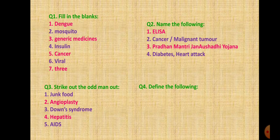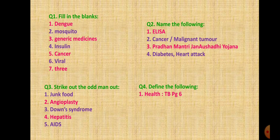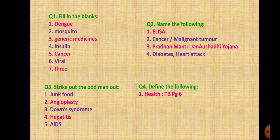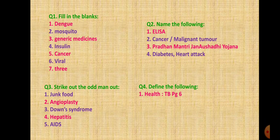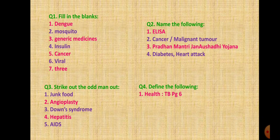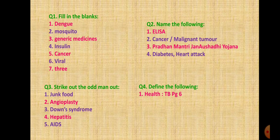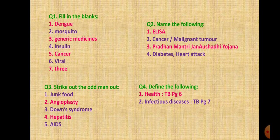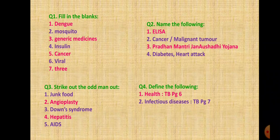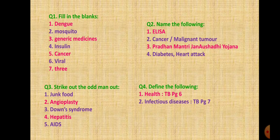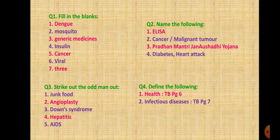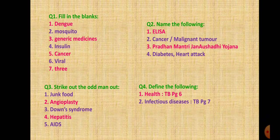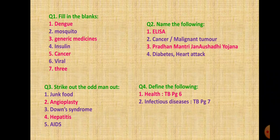Question 4: Define the following. First one is health, given in your textbook on page 6. Health is a state of complete physical, mental and social well-being and not merely the absence of any disease. Second one is infectious disease on page 7. Diseases spread through contaminated air, water, food or vectors like insects and other animals are called infectious diseases.